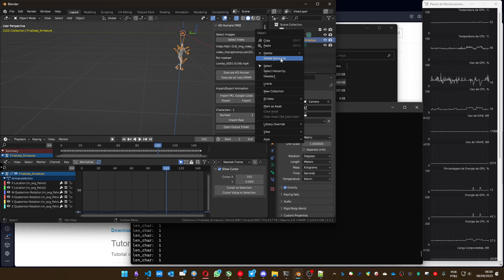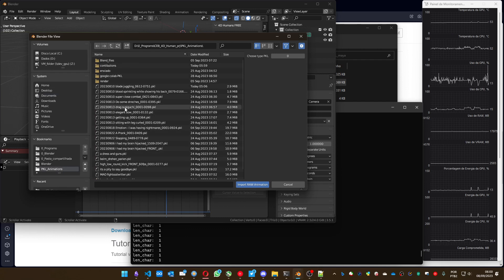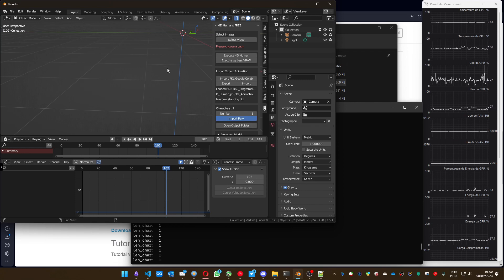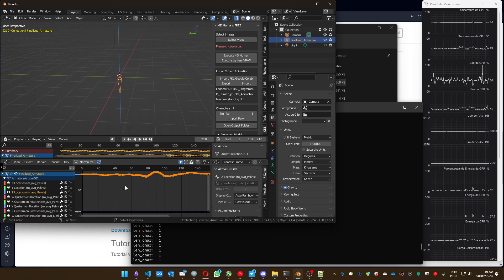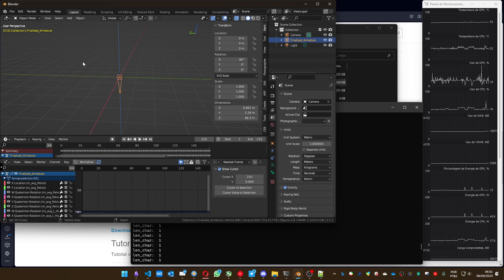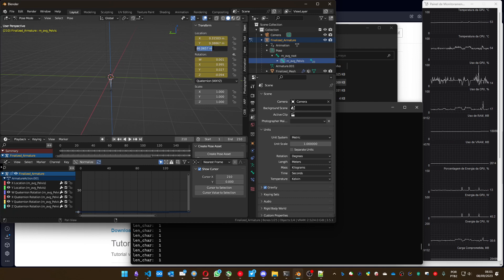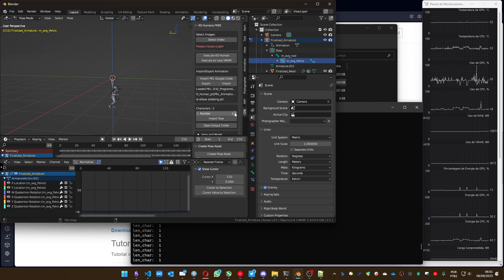Let me show you. Let me remove the current animation and import another one that has two people — a drag Segaguchi animation I love. You can see it imported with two characters. I can import them one at a time. Let me import the second character.